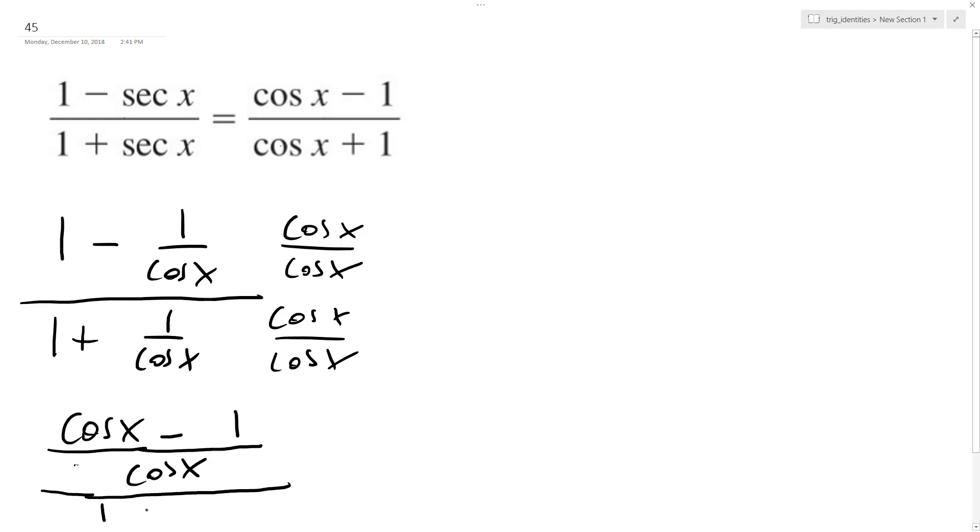And then 1 plus, cosine of x plus 1 over cosine of x.